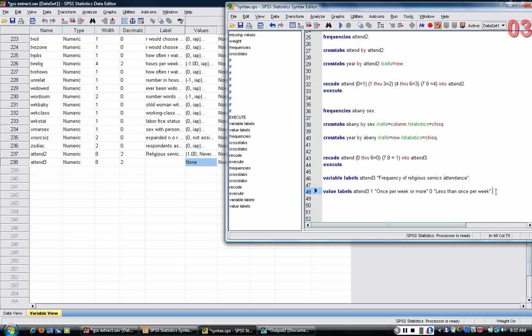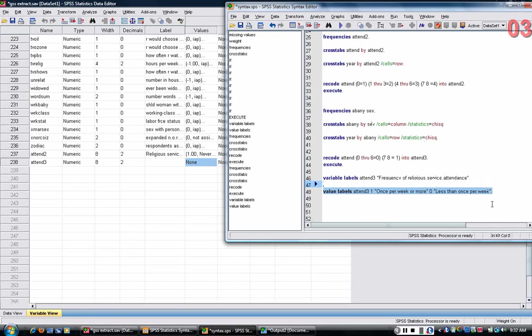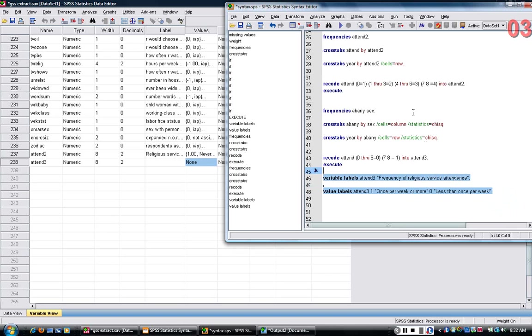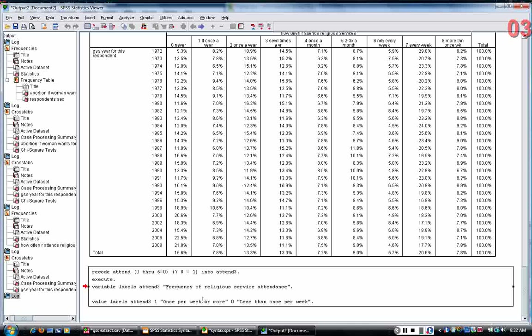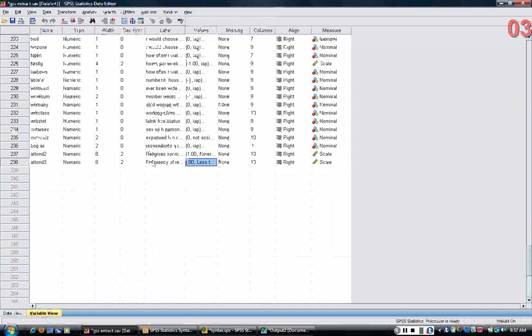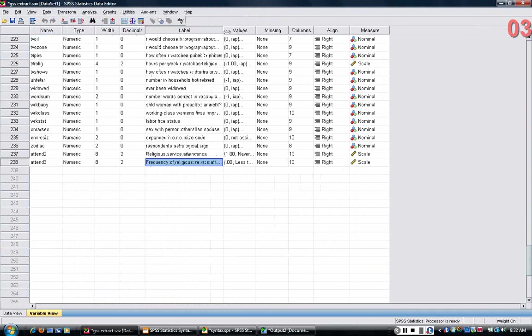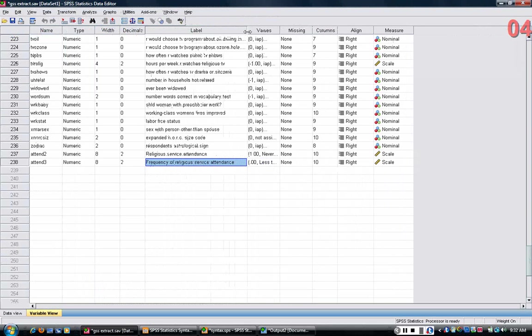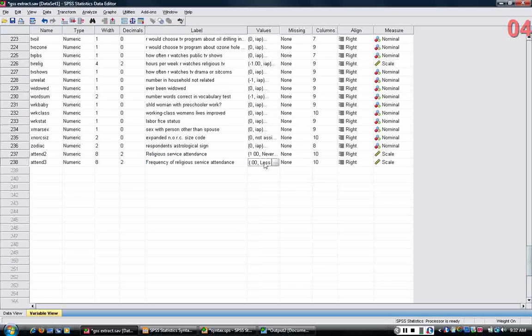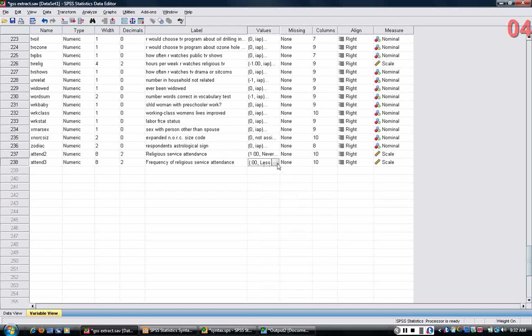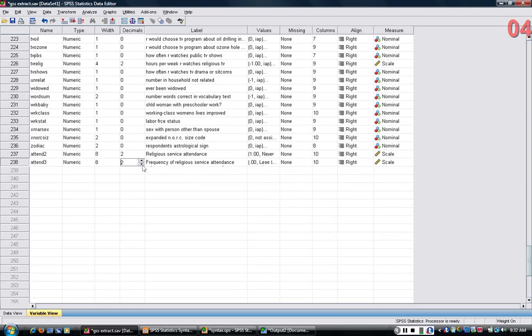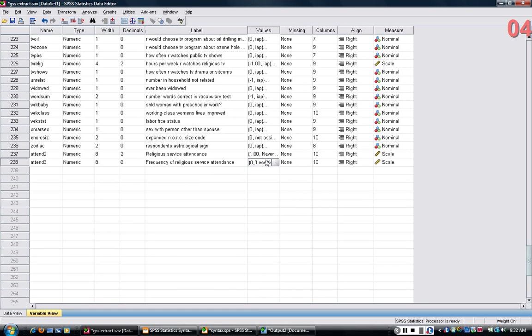So I'm going to run both of these commands, and the commands echo back at me, and then I see now in the variable view that attend three is labeled, and I have values as well. I can get rid of the decimal places because it's just a one zero variable.